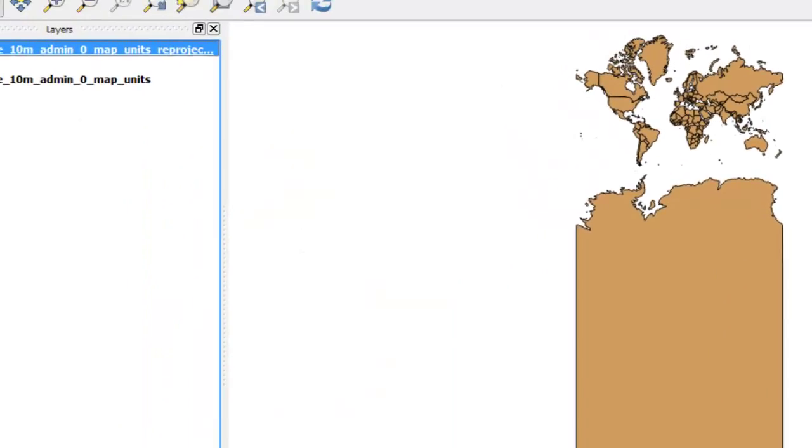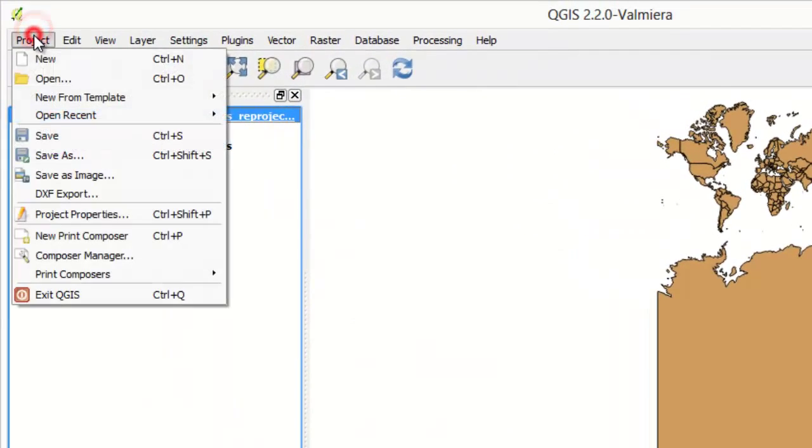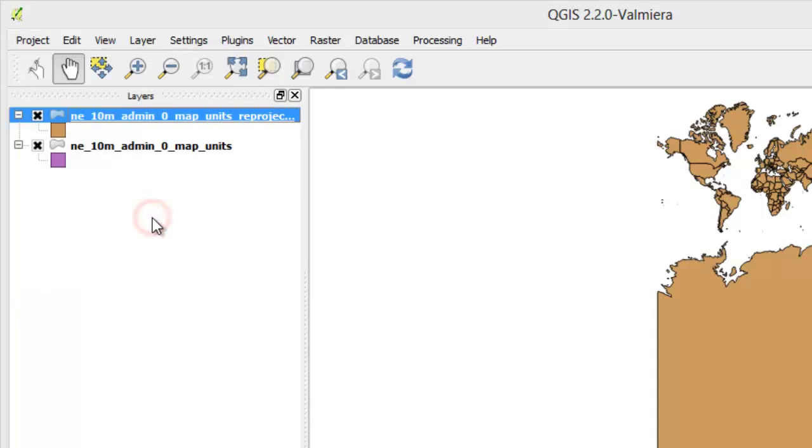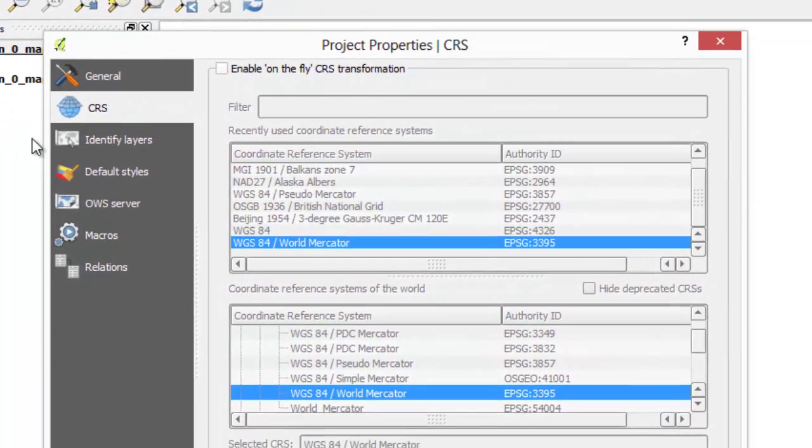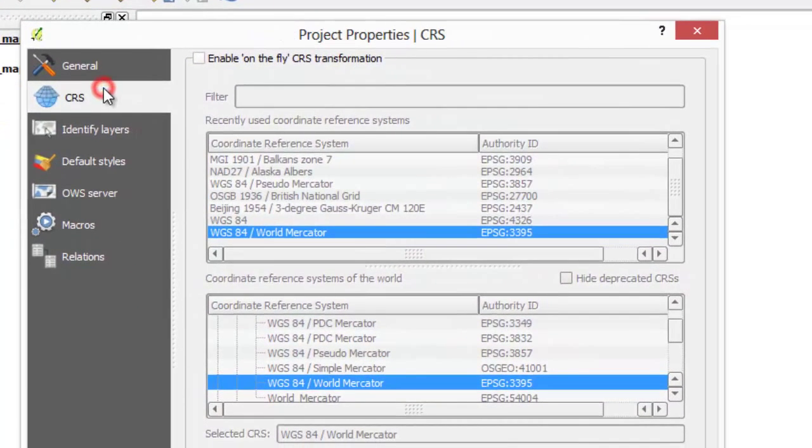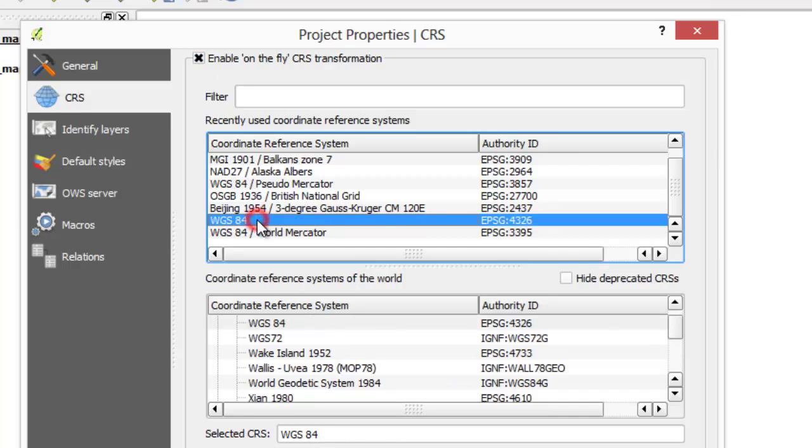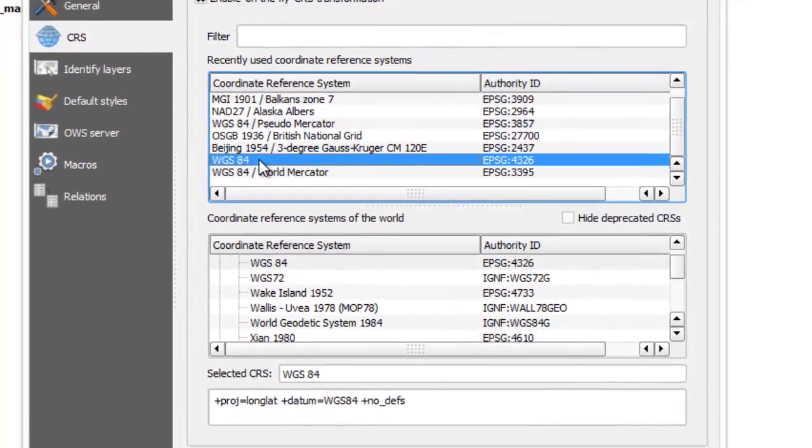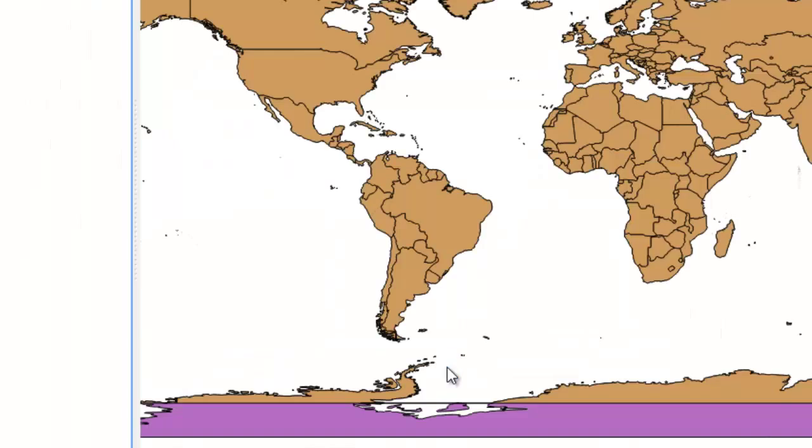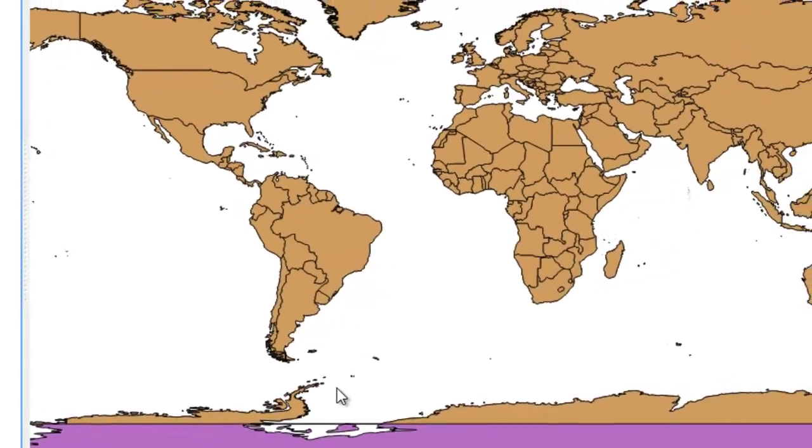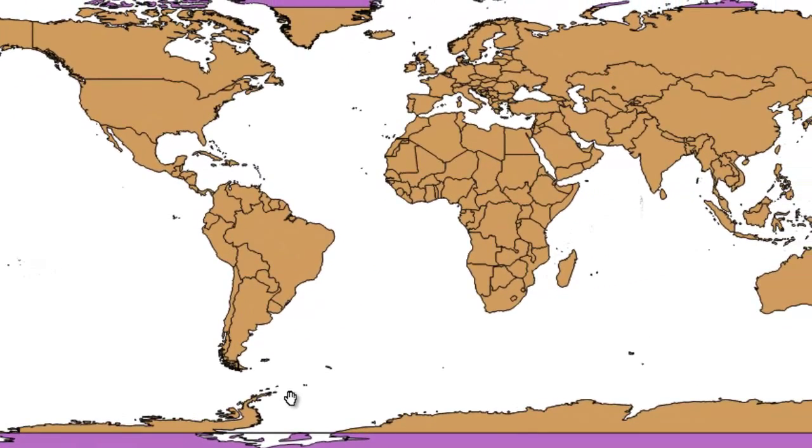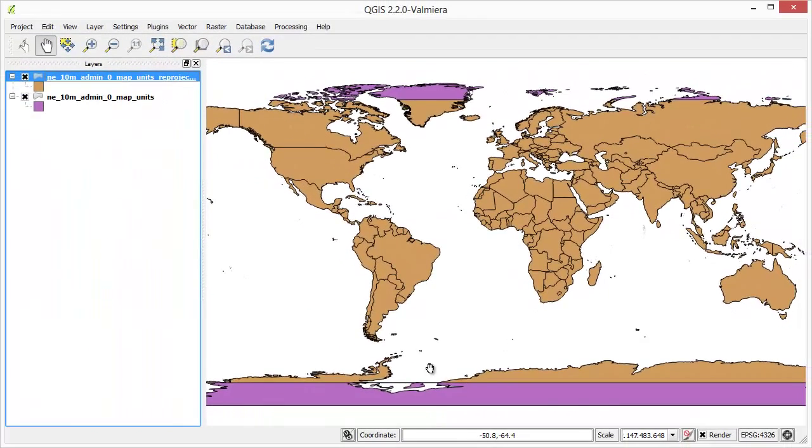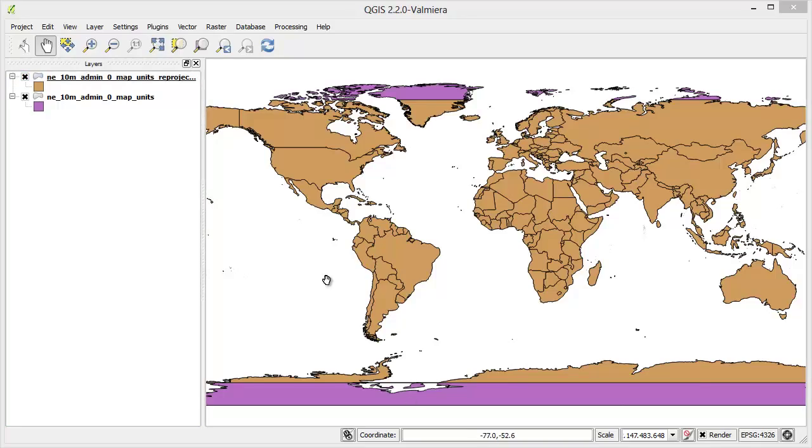Now enable on-the-fly CRS transformation for current project. Select the common projection that all the current and subsequent layers would be automatically reprojected to. Now you will see both layers overlaid on top of each other. Add a raster layer to your project.